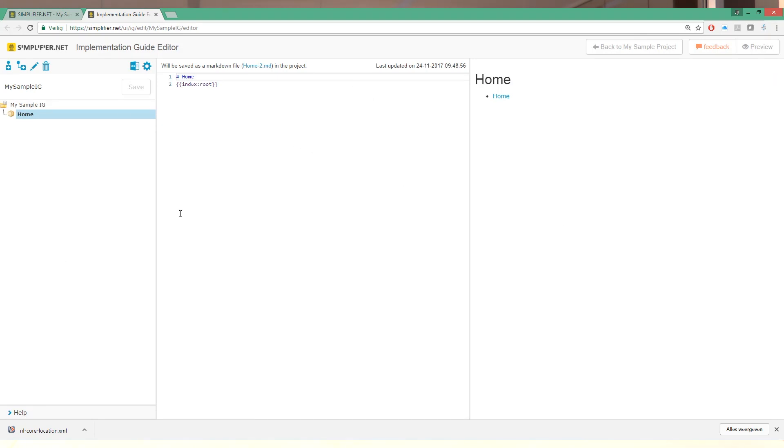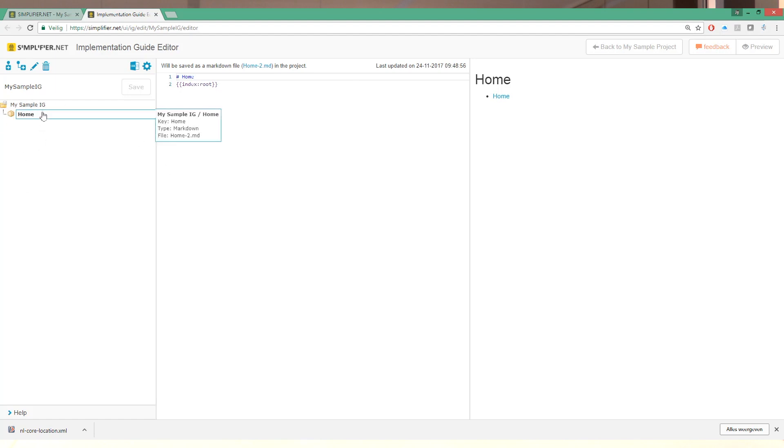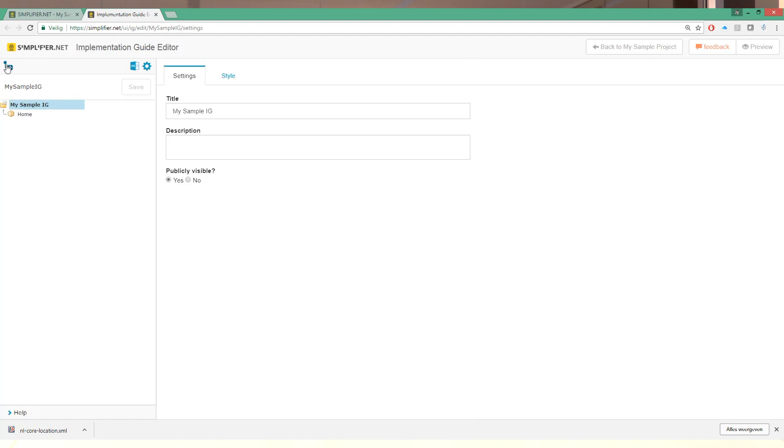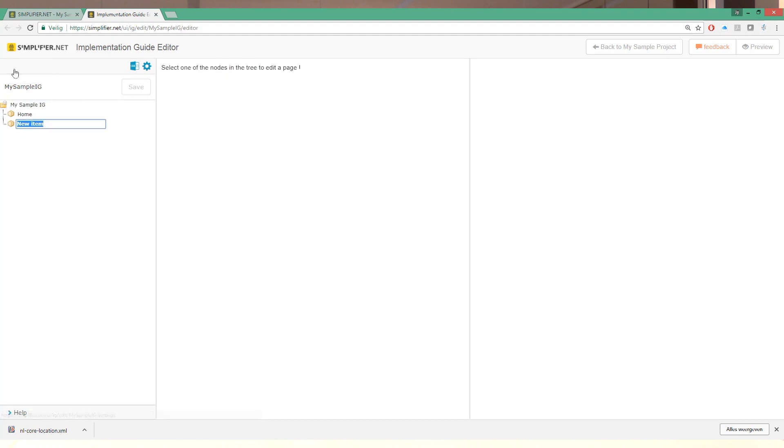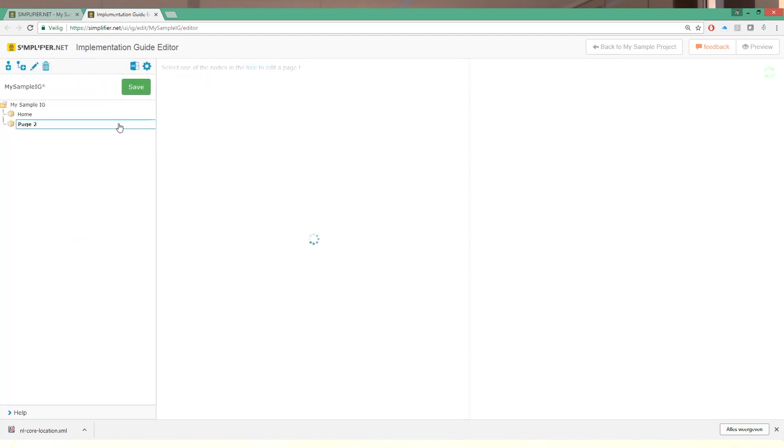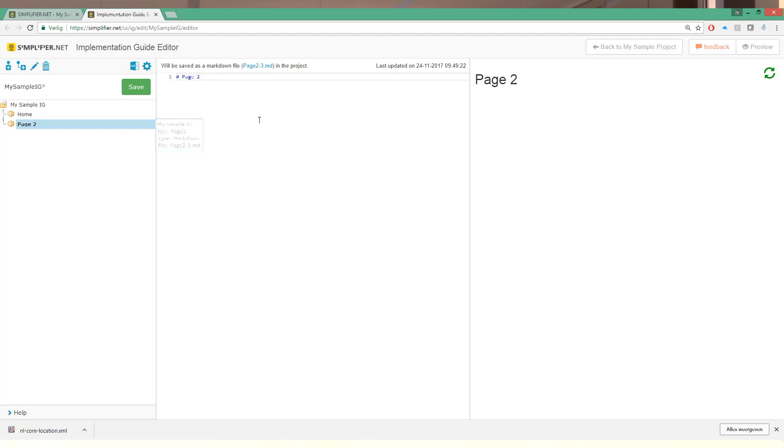This is the implementation guide editor. There are four important panes that you need to know about. The pane on the left is the navigation pane. We can create new pages by clicking the little new button here. And we call our new page page 2 for the very creative among us.